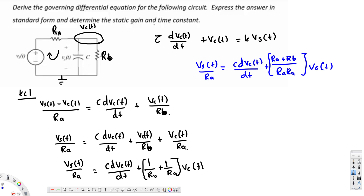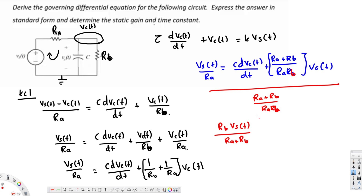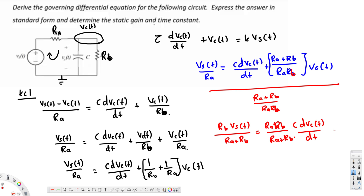To eliminate the coefficient in front of Vc(T) — since the standard form has nothing in front of it — we divide everything by (Ra + Rb)/(Ra·Rb). This flips the fraction: the Ra cancels, leaving Rb·Vs(T)/(Ra + Rb) on the left. On the right, the reciprocal gives Ra·Rb·C/(Ra + Rb) times dVc(T)/dt, plus Vc(T).